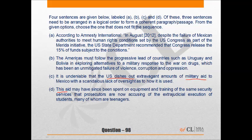Option B only talks about the American need to find an alternative to a military response to the war on drugs, and therefore it talks about a completely different thing. Hence, B is the odd sentence out and is also the correct answer.